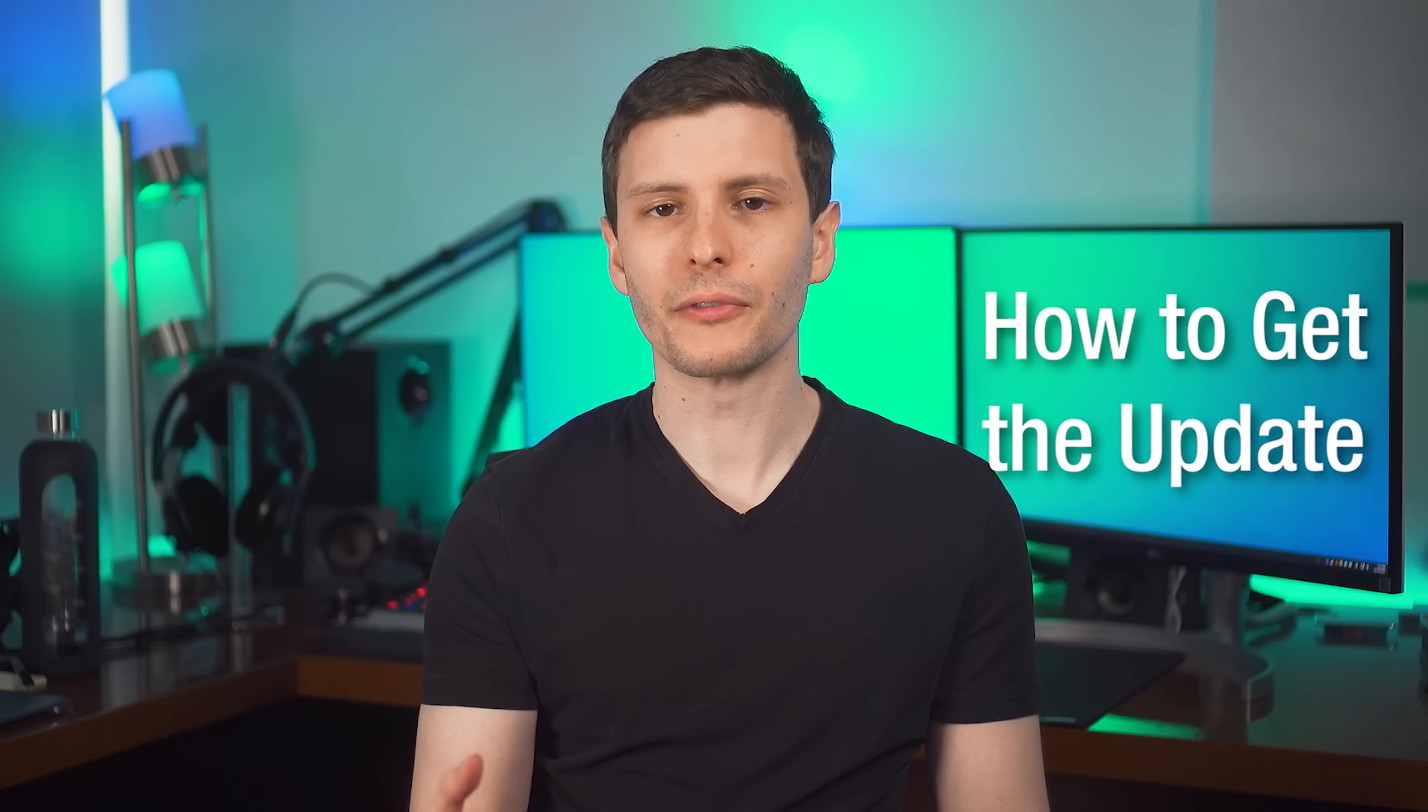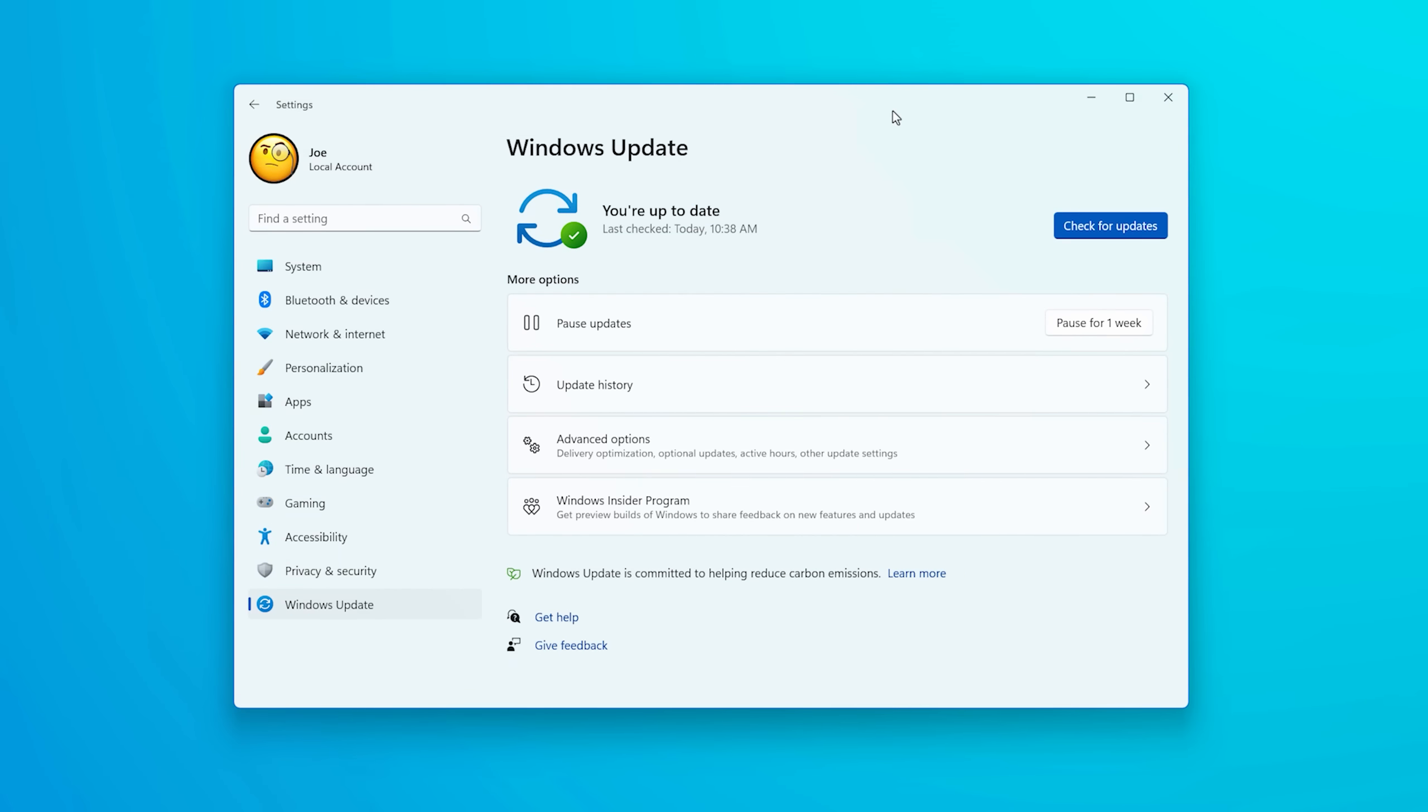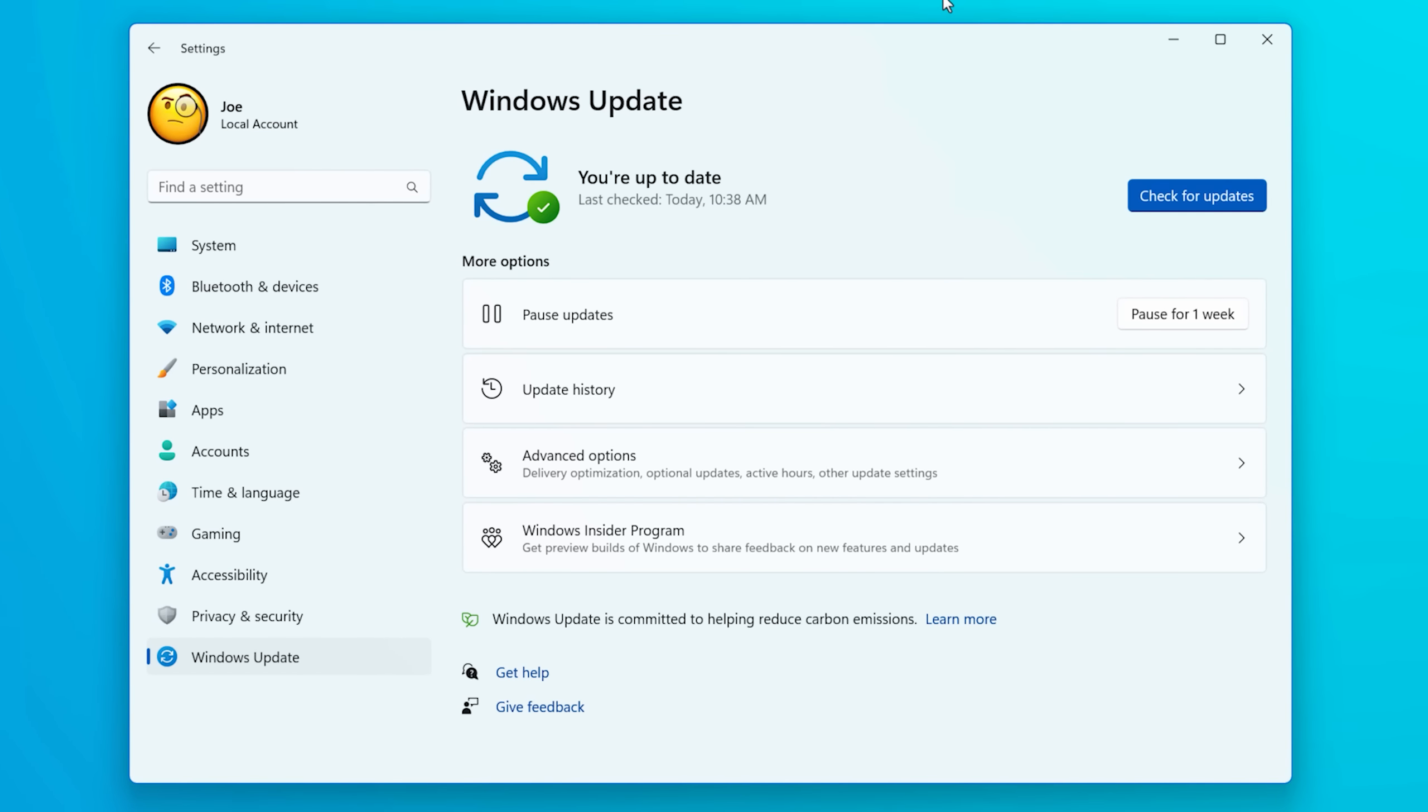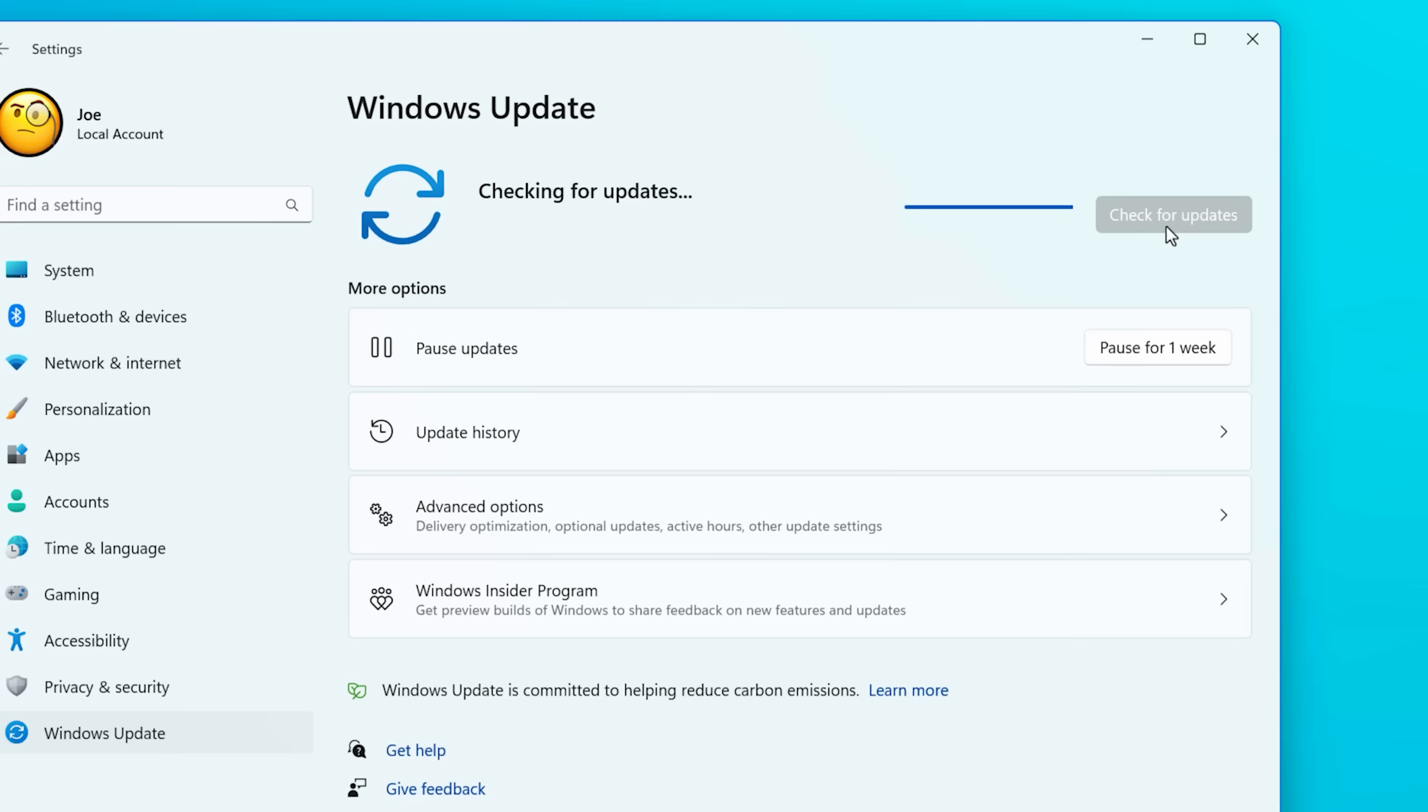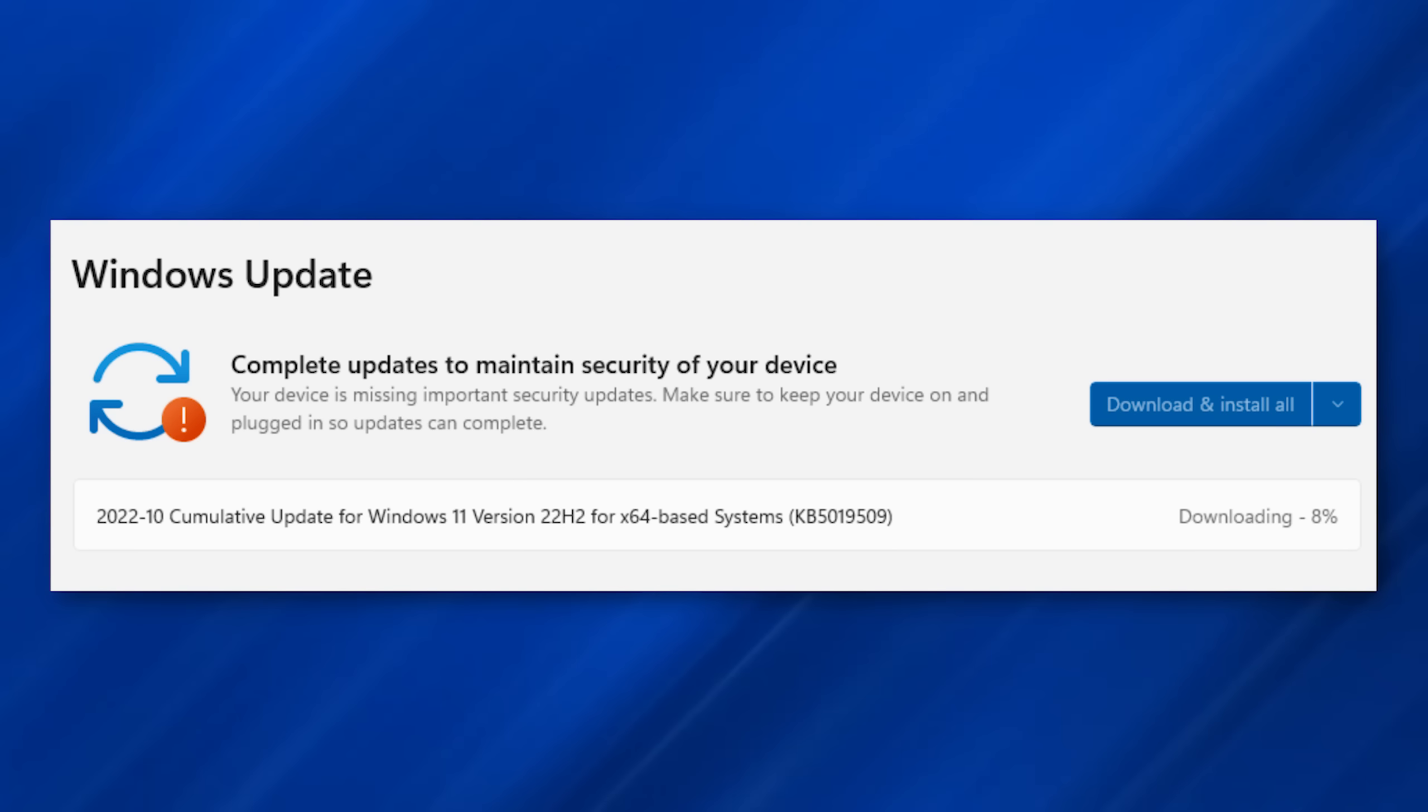So if you want to get the features mentioned in this video, go to the update settings in Windows and check for updates manually. You might manually have to choose to install this set of features, otherwise it will slowly roll out and automatically update over the next several weeks, but you can get it now manually.